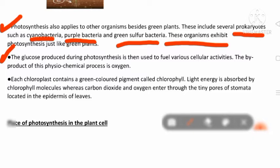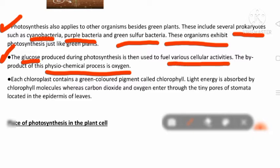The glucose produced during photosynthesis is then used to fuel various cellular activities. The byproduct of this physiochemical process is oxygen. Just as we eat food and use that energy for different activities, plants do the same — they use the glucose for different cellular activities, and ultimately release oxygen gas.